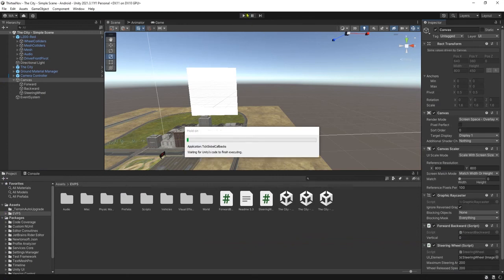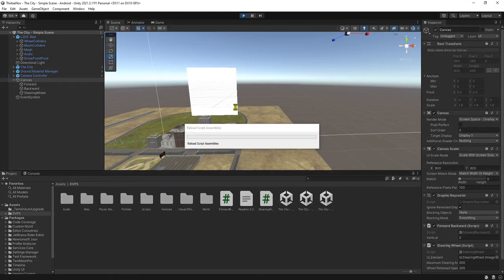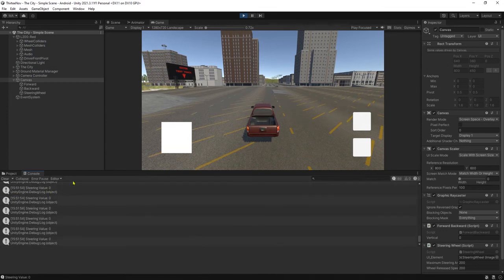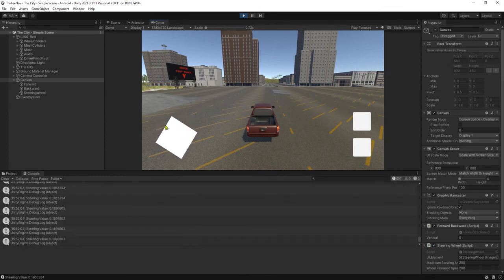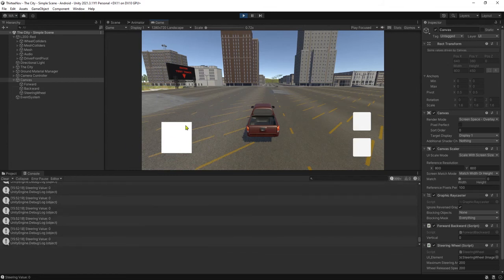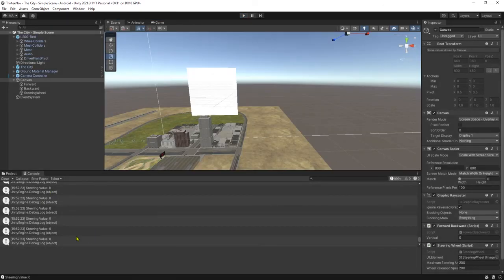Let's run the game and check the console window. We see the steering value is zero. If we rotate the steering wheel, the maximum value is 1. Rotate it back to the other end and the minimum value is negative 1. When we release it, it snaps back to zero. So the steering wheel is working correctly — now we need to assign this value to the vehicle to control steering.